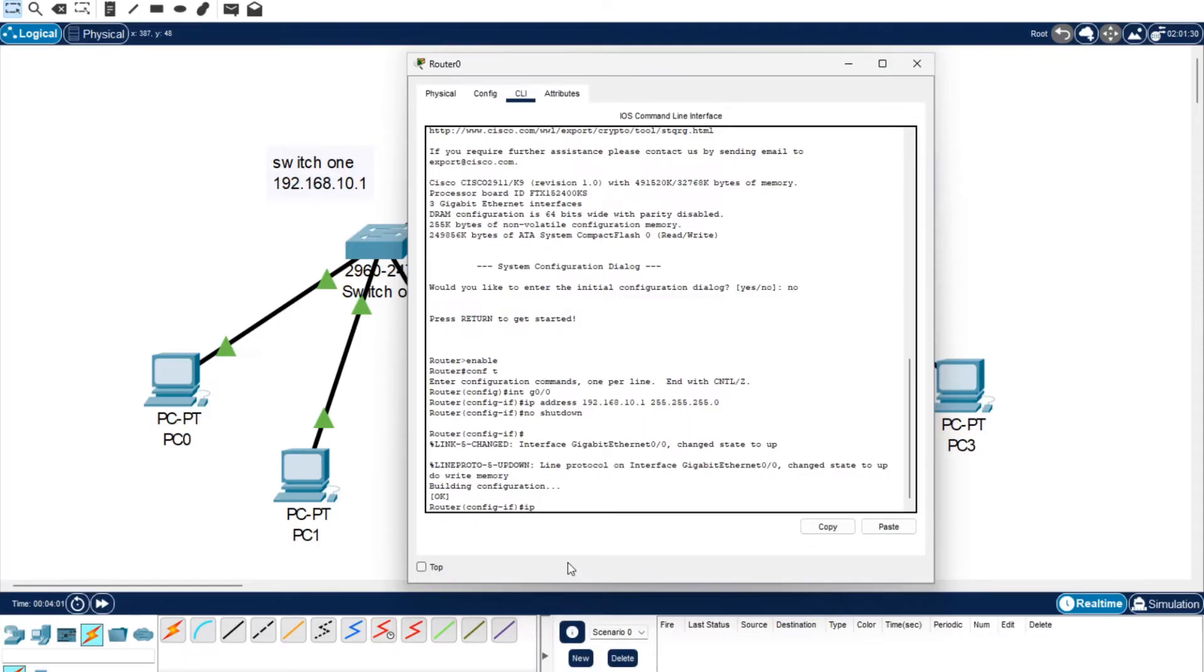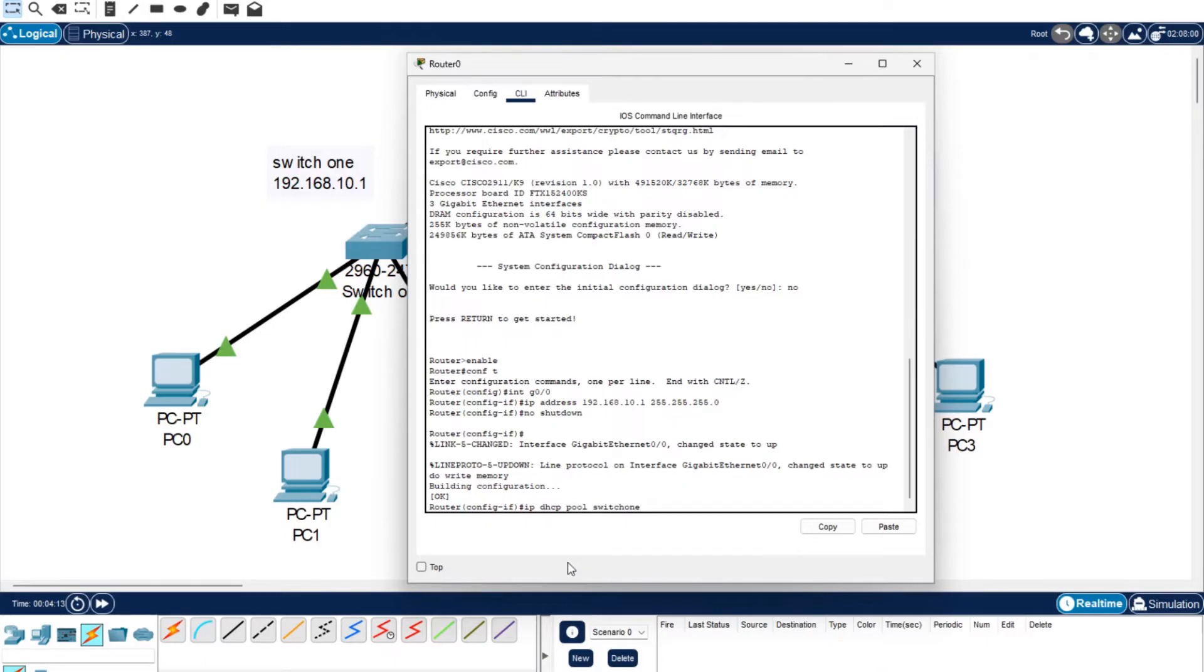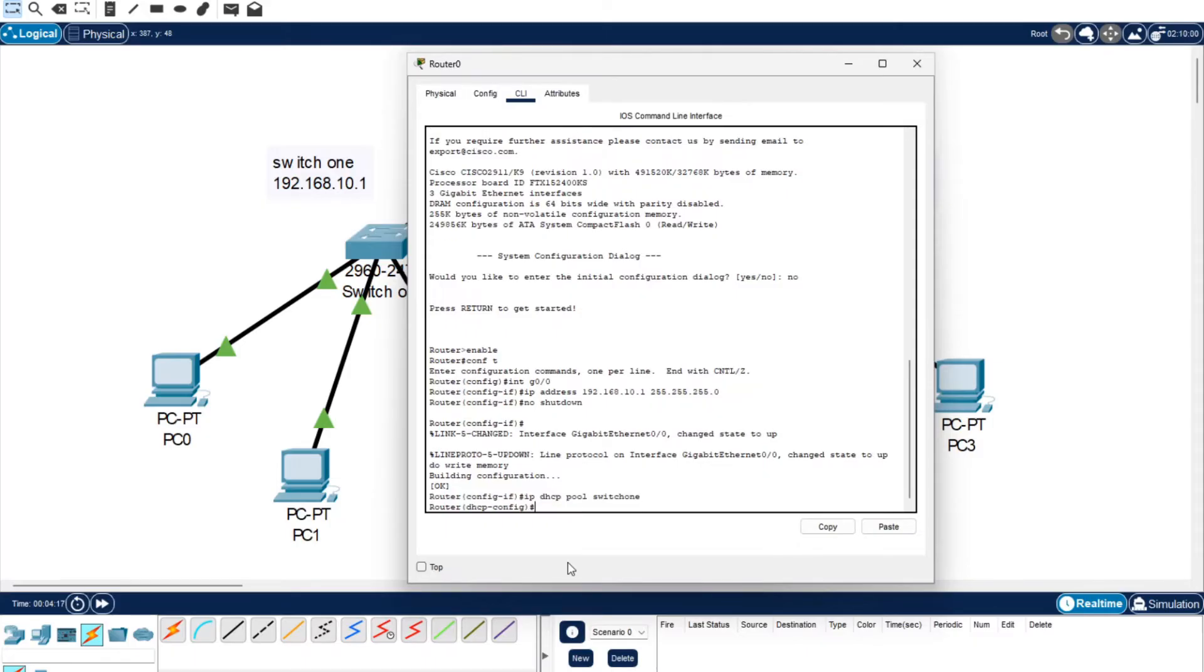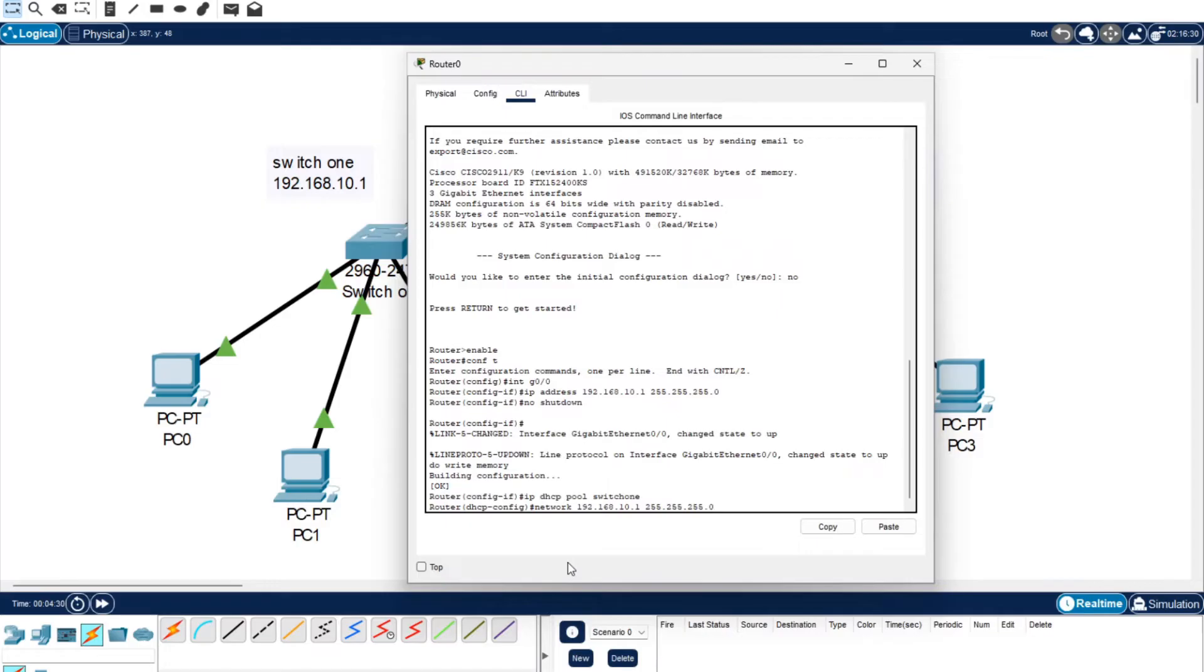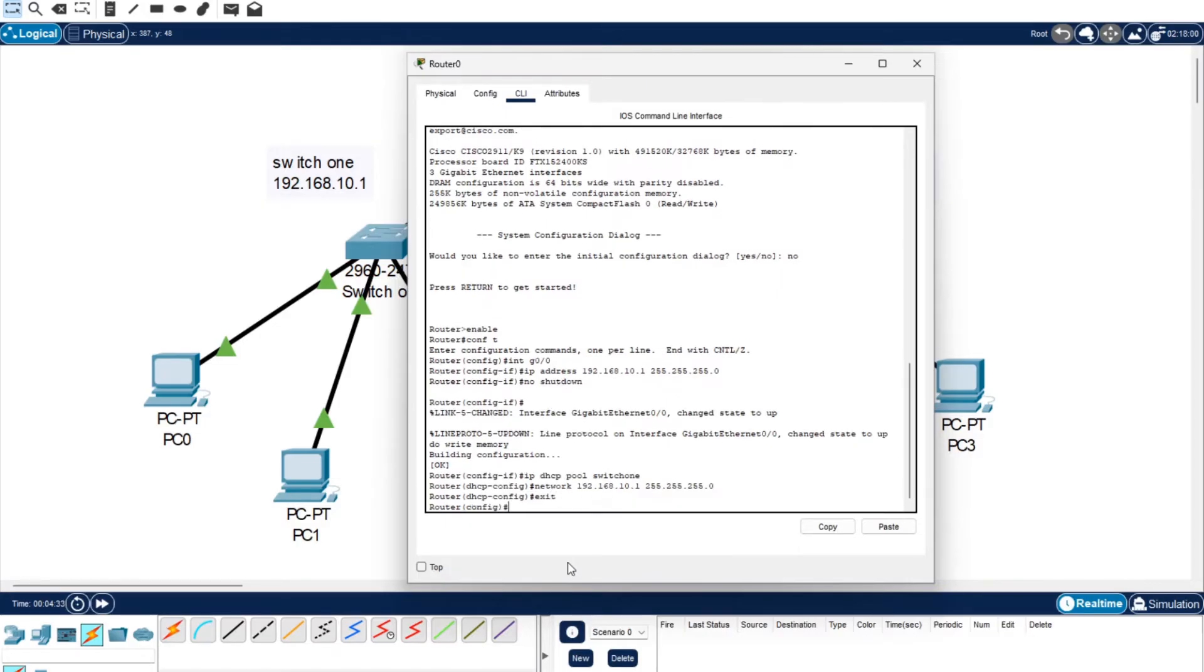Now we're going to set up the DHCP pool. You want to do IP DHCP pool switch one. You can use a different name here, you can use anything you want. I'm using Switch 1 because we are working with Switch 1 and it just makes it a bit more clear if you use meaningful names. Now we're going to do network 192.168.10.0, 255.255.255.0, enter, exit.